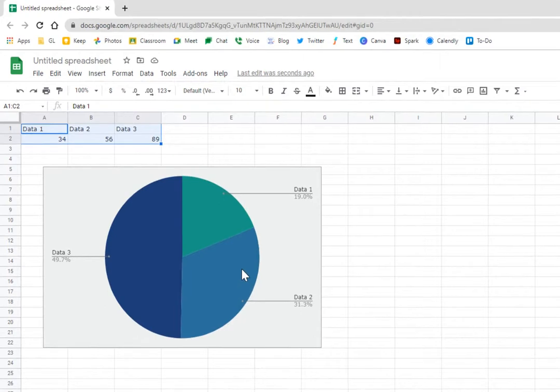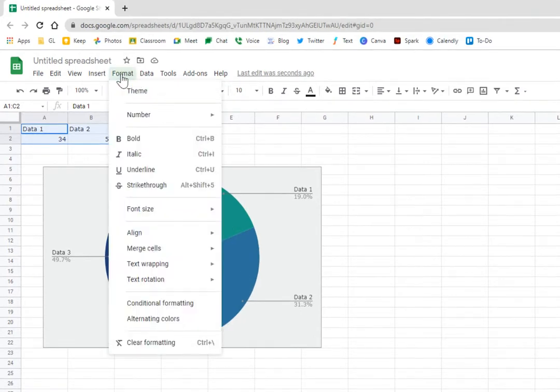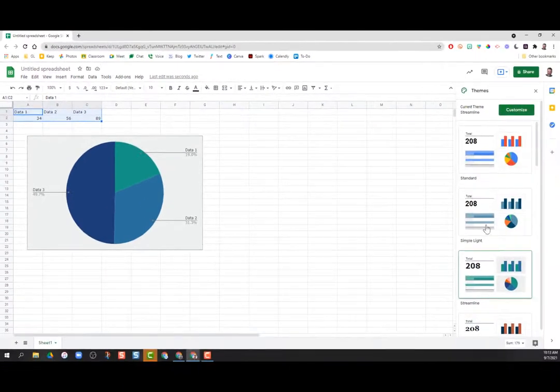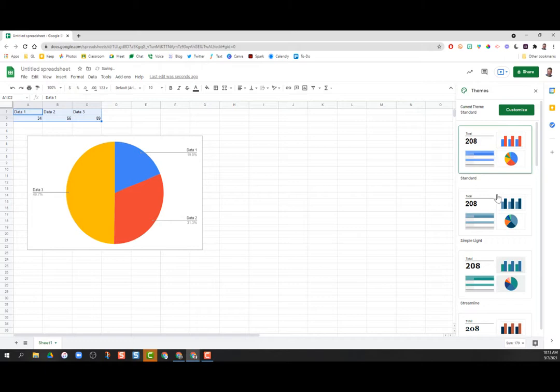all you need to do is go up to the Format button and select Theme. Over on the right-hand side, you'll see some custom themes, and you can choose any one of them just by selecting it.